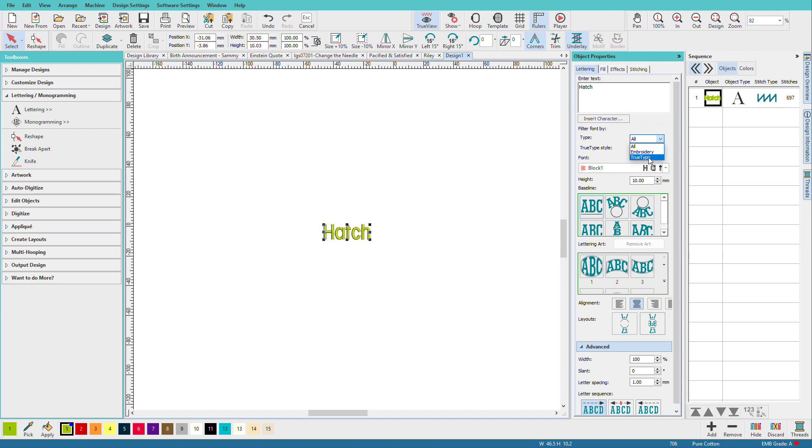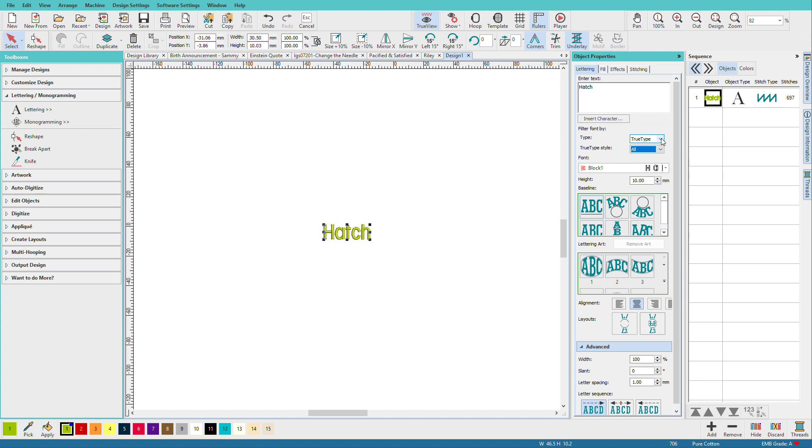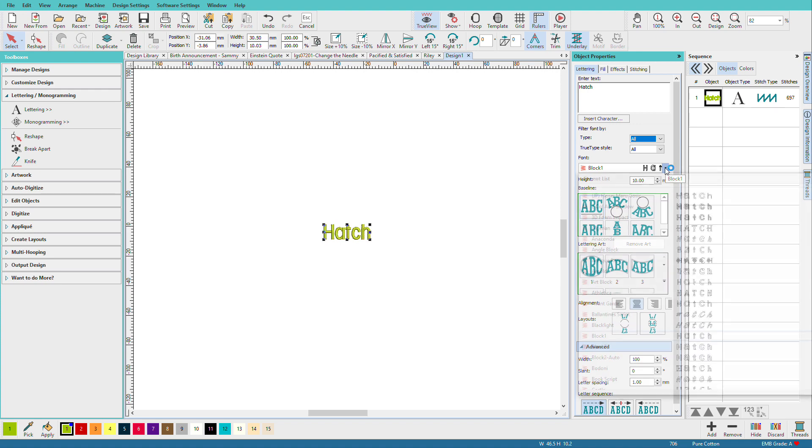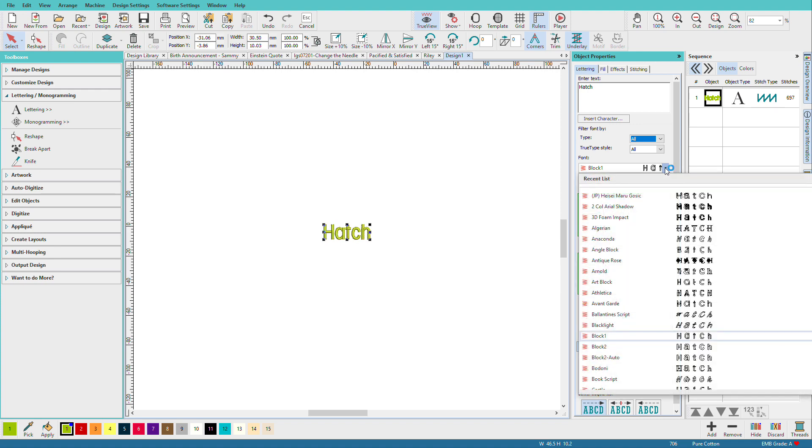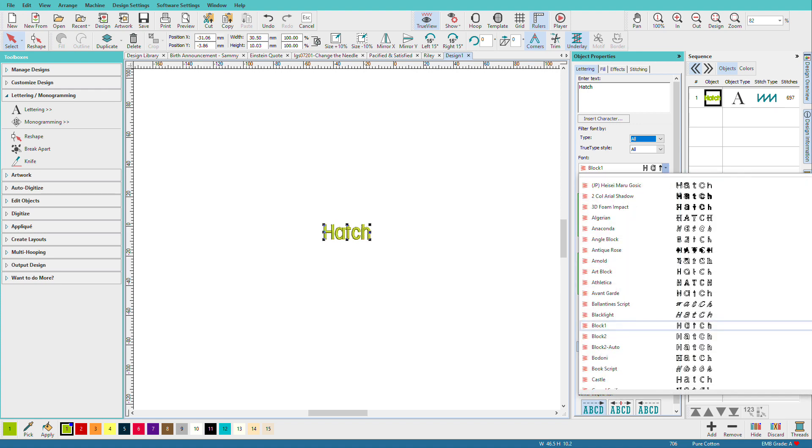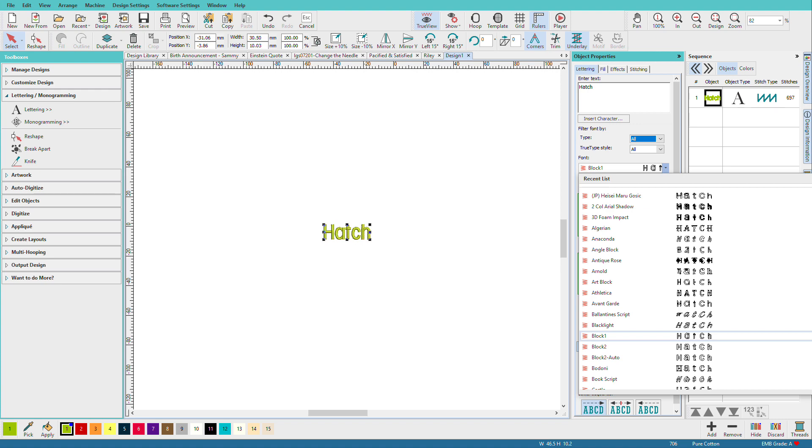I want to show you something with the TrueType though. If you do use TrueType, they are organized by style. We don't have that with embroidery fonts. So let's go back to embroidery, and I'm just going to click this dropdown, and I want to show you all the fonts we have.